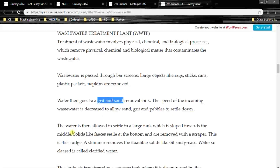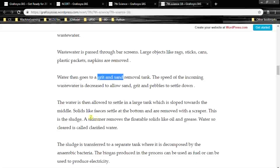The water is then allowed to settle in a large tank which is sloped towards the middle. Solids like faeces settle at the bottom and are removed with a scraper. This material is the sludge — this is the third step. A skimmer removes the floatable solids like oil and grease.